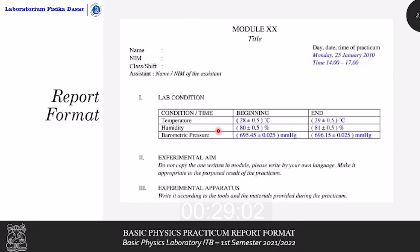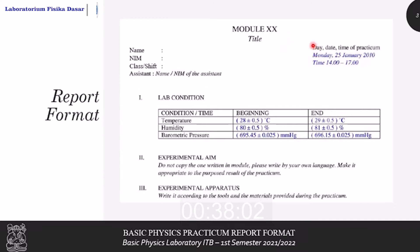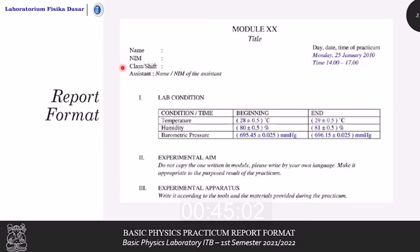This is the General Report Format for the Basic Physics Practicum. First, we have a header, including the module number and title of the module. At the top right side is the time of practicum, and at the top left side is your name, student number, class and shift, and also the name of your assistant in charge of the session.